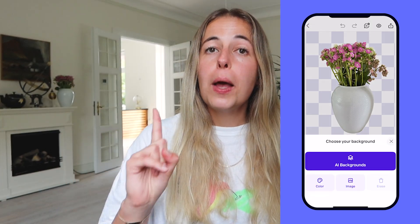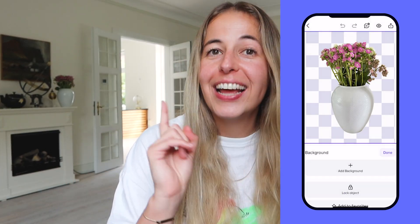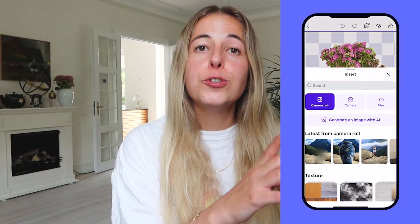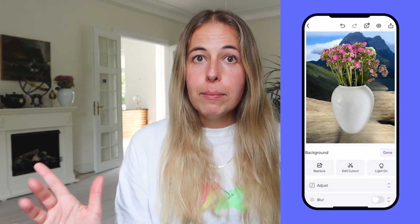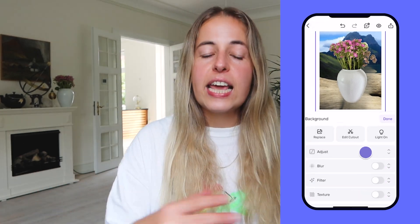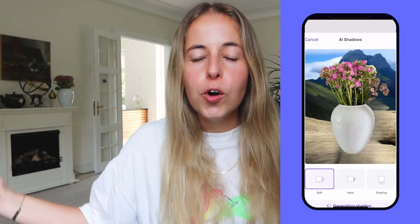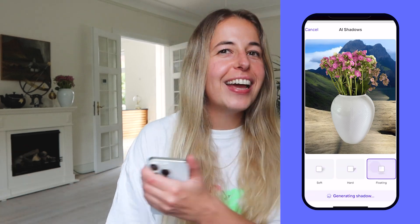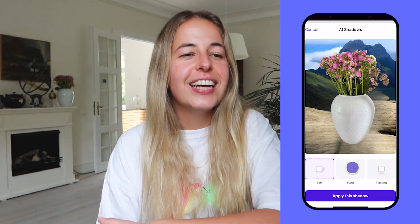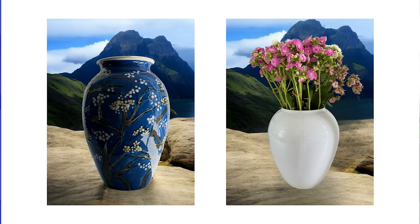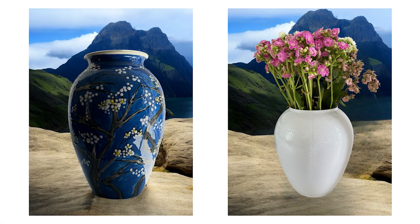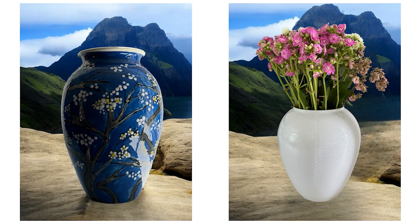Then take a picture of your white vase, remove the background, save it with a transparent background. Choose Background and as the background choose whatever you saved in your camera roll. And there you go — you've used the same AI background on a completely different object.